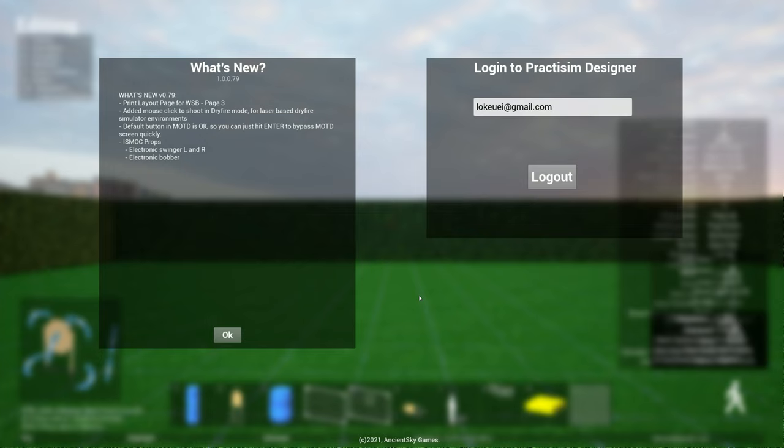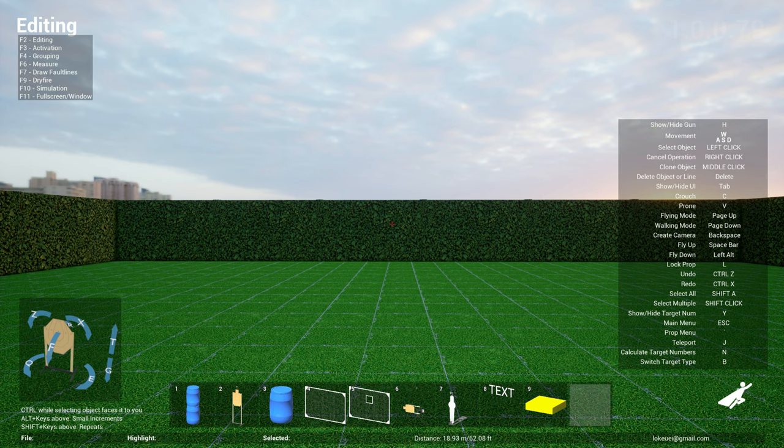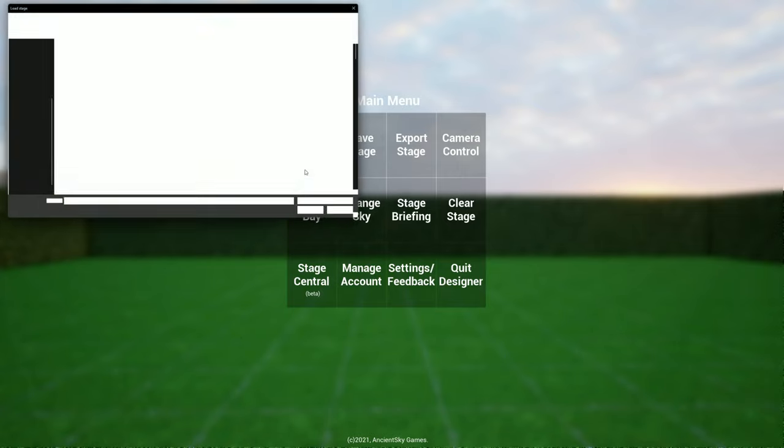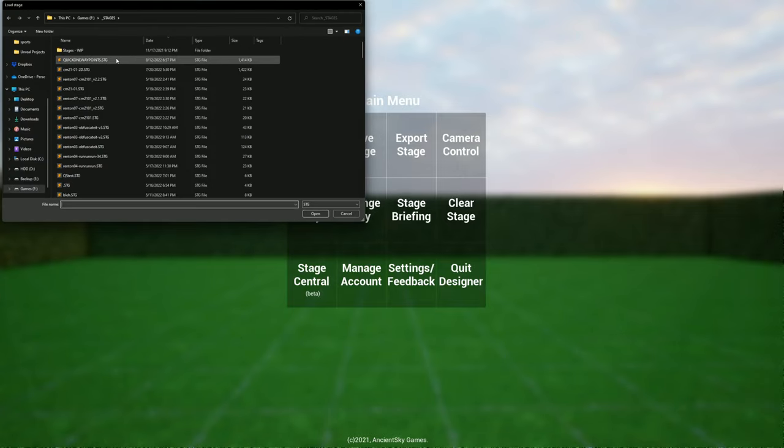Welcome back everyone, this is update for week 0.79. I have a few interesting new features based on community feedback, so here we go. Let's look at the first one. Let's load a stage.